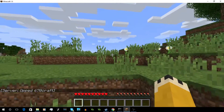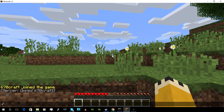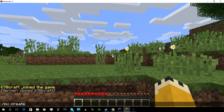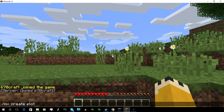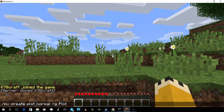Alright, so now that I'm on the server, I'm going to go ahead and create a new world. Just do MVCreate, then this is the world name — you can name it whatever you want. I'm going to name it PlotNormal-G and PlotSquared.